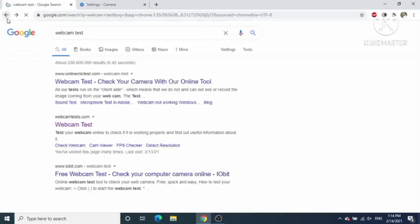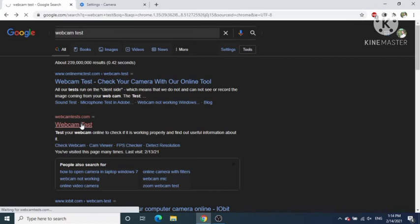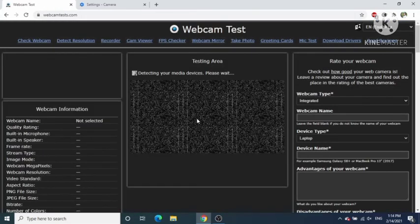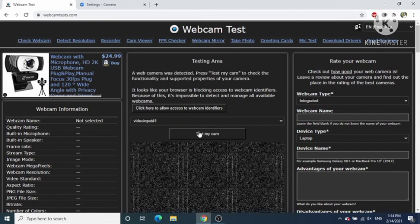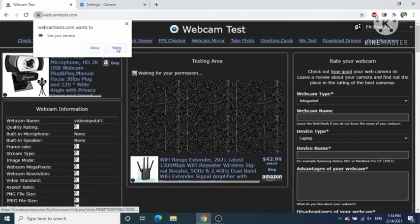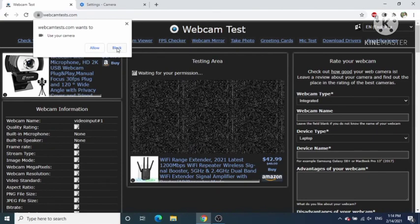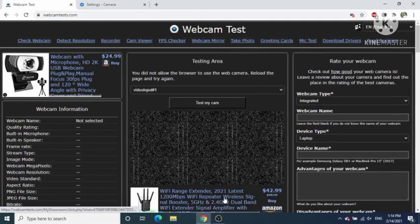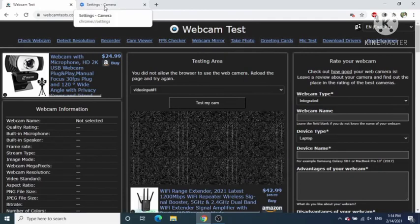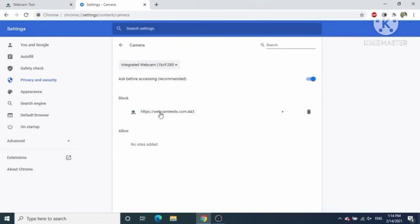Now I'm going to delete this website from the Allow list and open webcamtest.com again. This time I'll click on Test My Cam and click Block. Once I click Block, that means I want to block my camera on this website. In Settings, you can see this website is added to the Block list. If you want to remove it from the Block list, just click Delete.